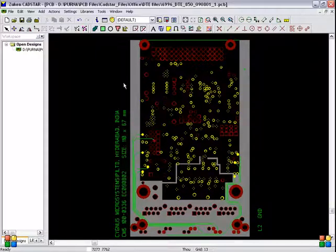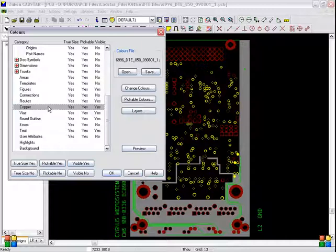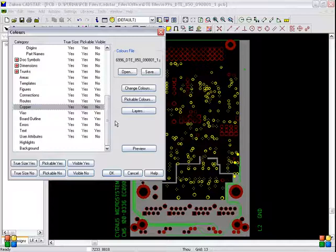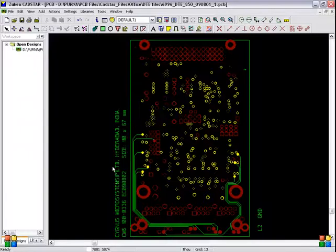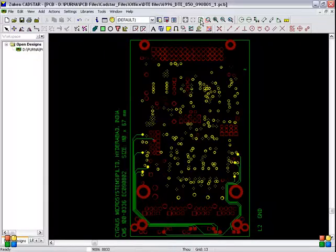Refresh. Now you have to create the spool file for ground positive. For this, go to Colors. Here you have to select Copper — set copper visible to No, meaning you are deselecting the copper layer and highlighting only routes. Copper should be invisible. In Layers, ground should be visible. Click OK and preview. There are no tracks and no copper in the ground plane — this is how we create the ground positive spool file.